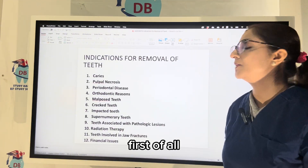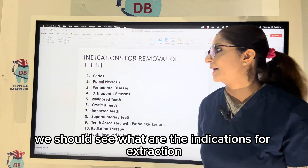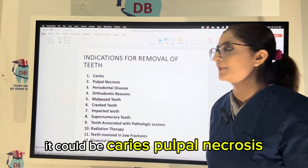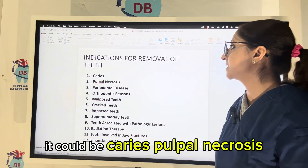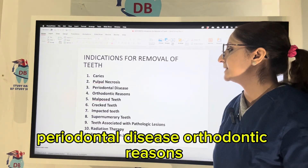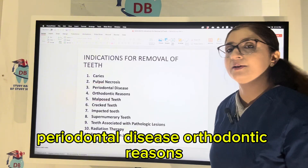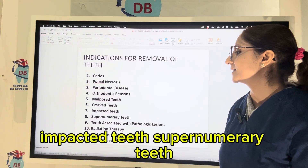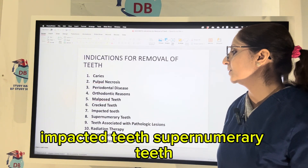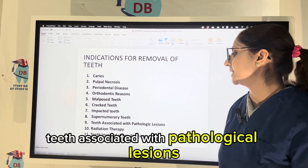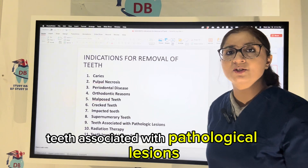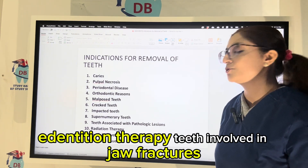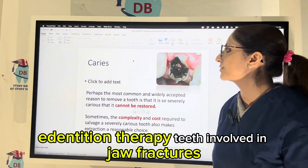First of all, we should see what are the indications for extraction. These could be caries, pulpal necrosis, periodontal disease, orthodontic reasons, malposed teeth, cracked teeth, impacted teeth, supernumerary teeth, teeth associated with pathological lesions, radiation therapy, and teeth involved in jaw fractures.